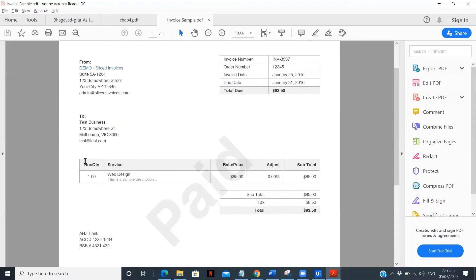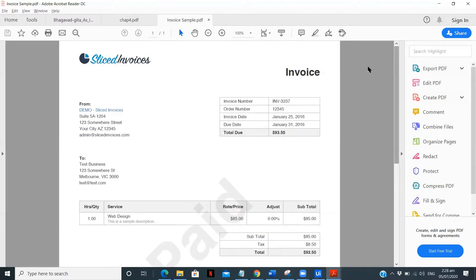The other table is obviously here — the hours, quantity, service, date of price, adjust, and subtotal. And the third one is the subtotal, the applicable tax, and the total amount. So these are three different tables we can identify on this page.